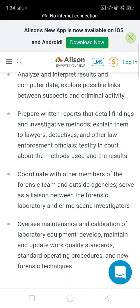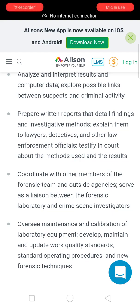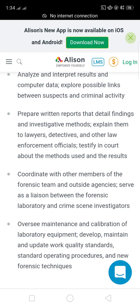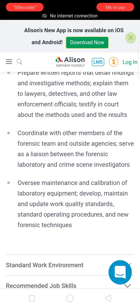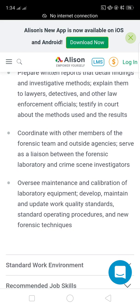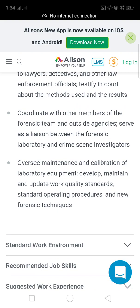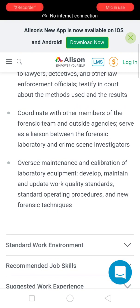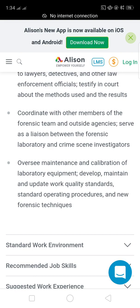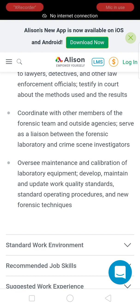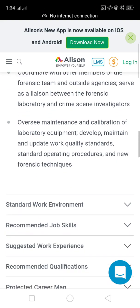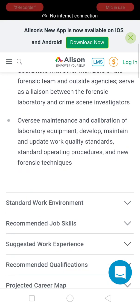Forensic scientists prepare written reports detailing findings and investigative methods, and explain them to lawyers, detectives, and other law enforcement officials. They testify in court about the methods used and the results, and coordinate with other members of the forensic team and outside agencies, serving as a liaison between the forensic laboratory and crime scene investigation.